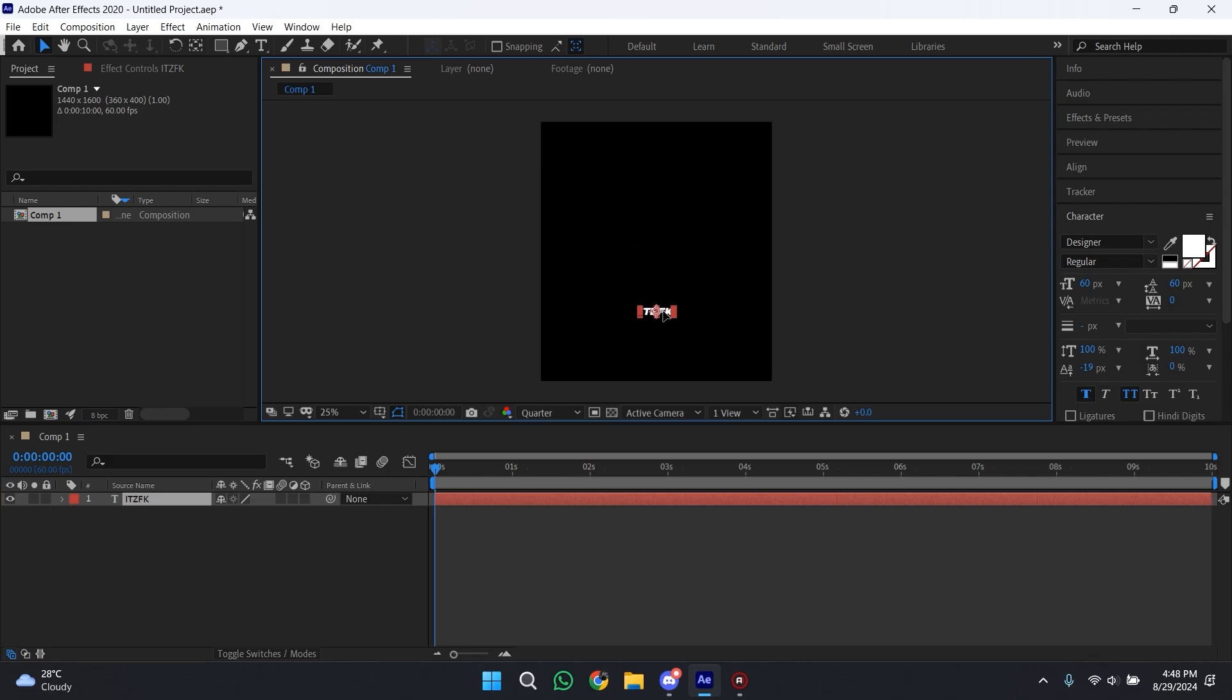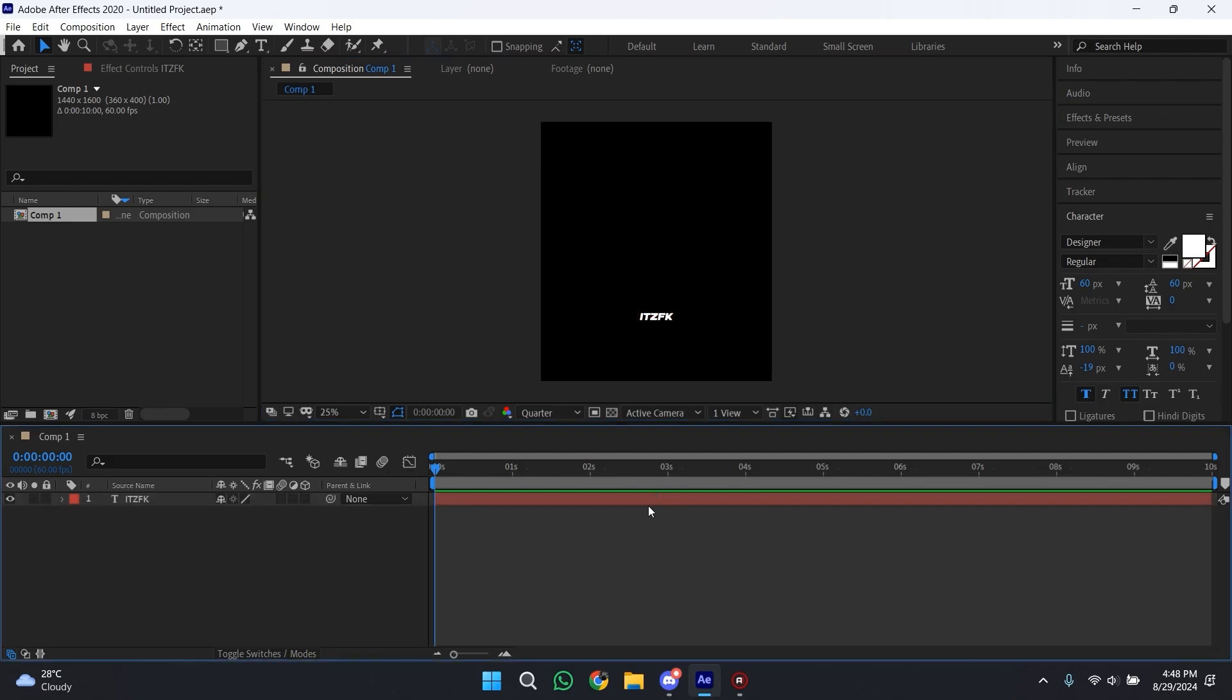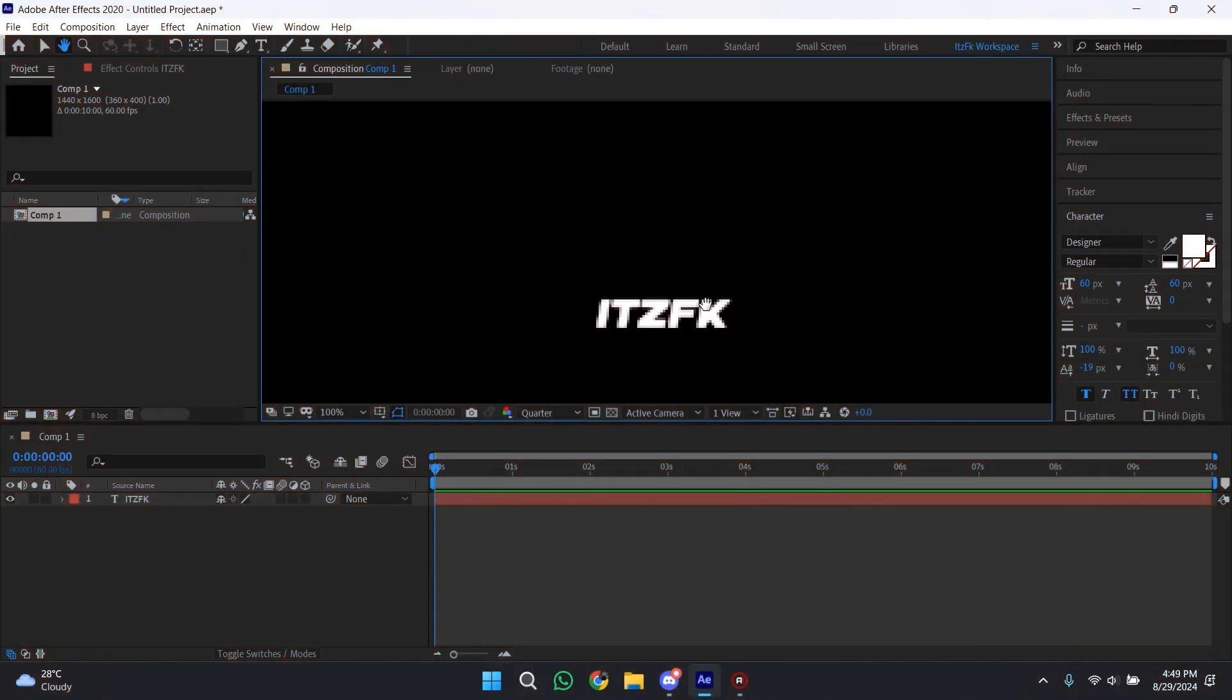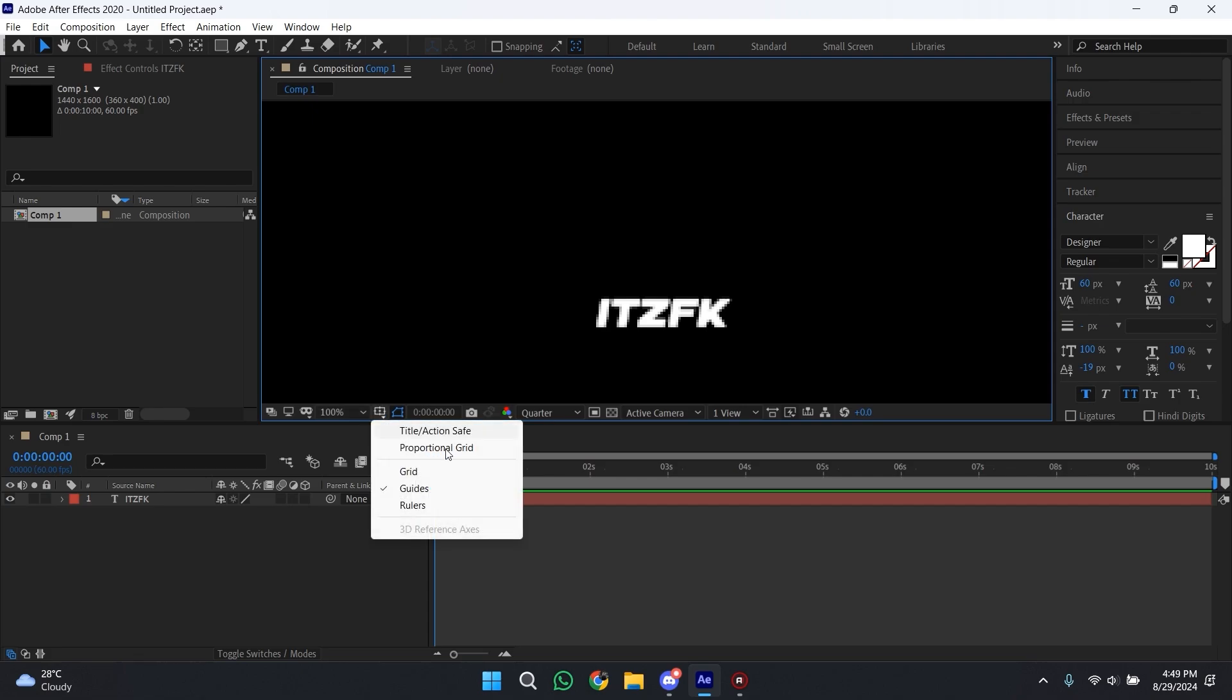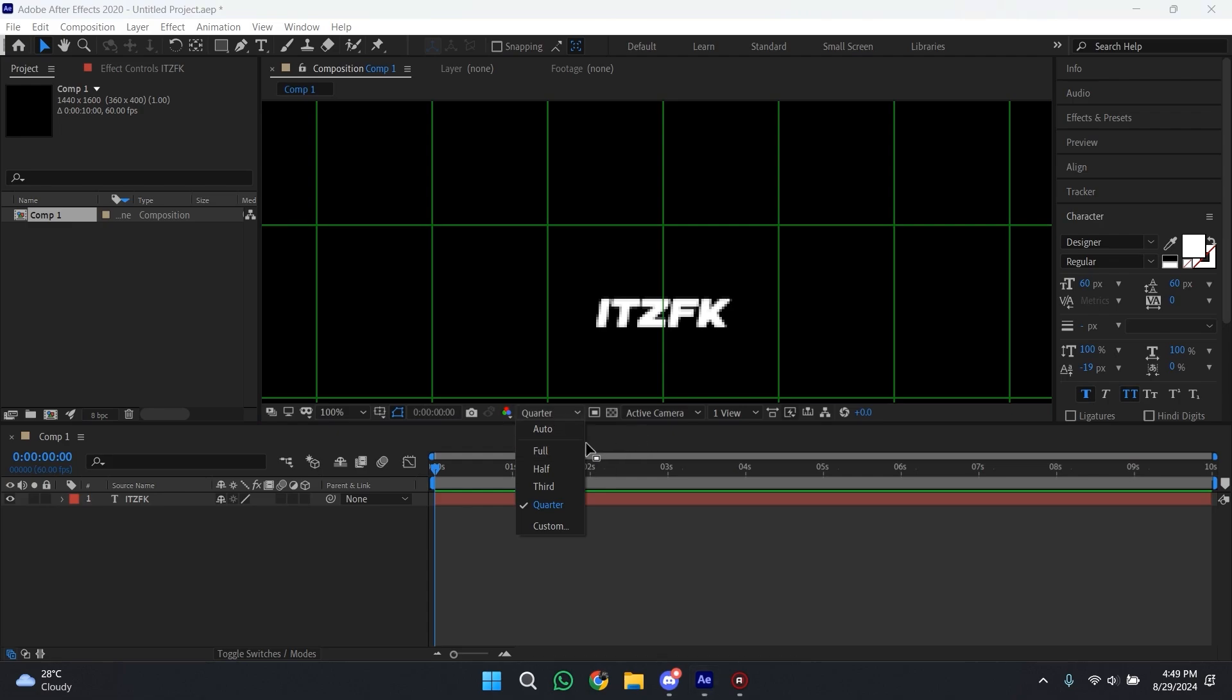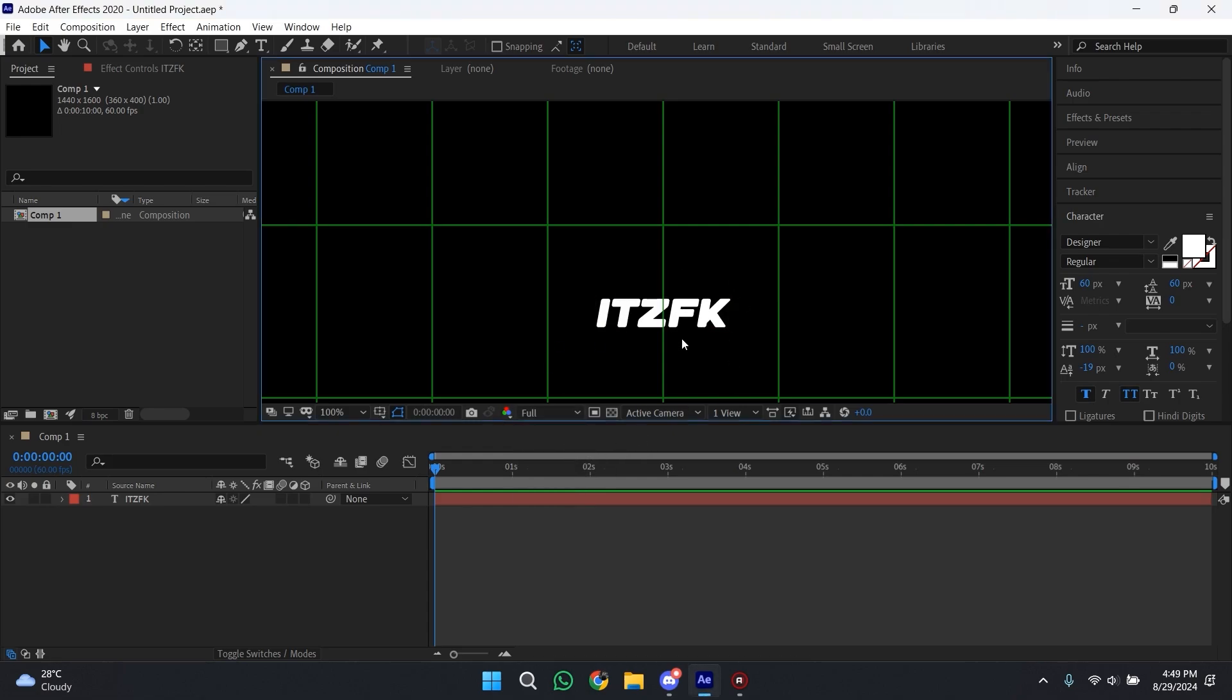Now move your text to the place where you want your watermark to appear. I want my watermark to appear at this place, so I'll keep my text here. Now zoom in a bit and make sure to turn on proportional grids so that you can draw the line easily.